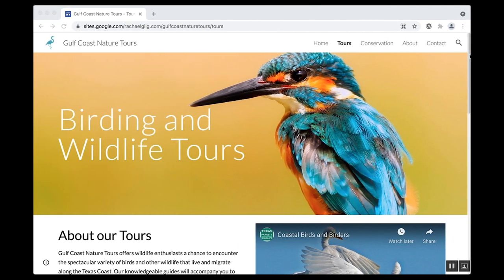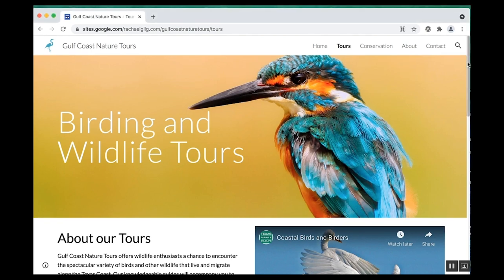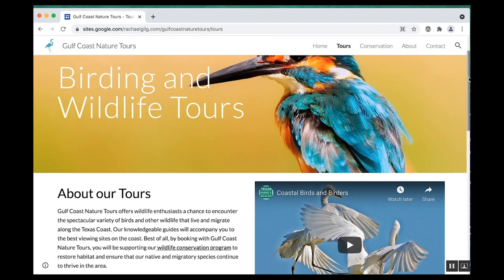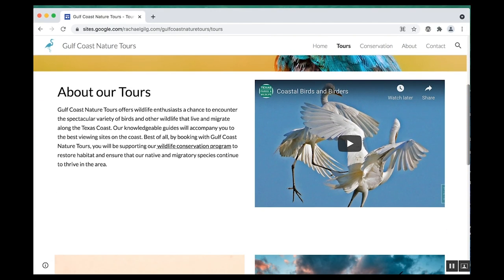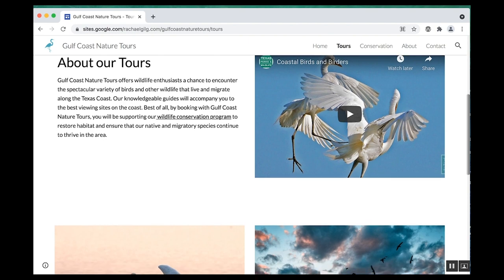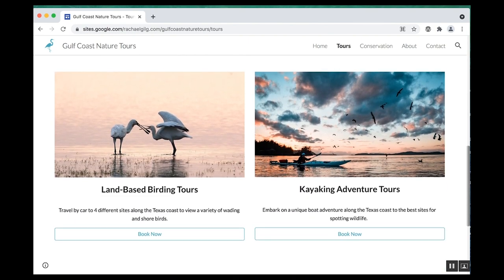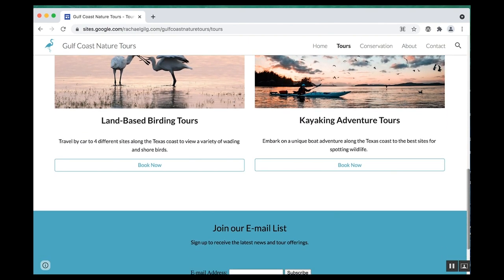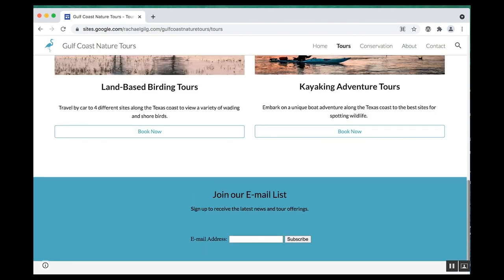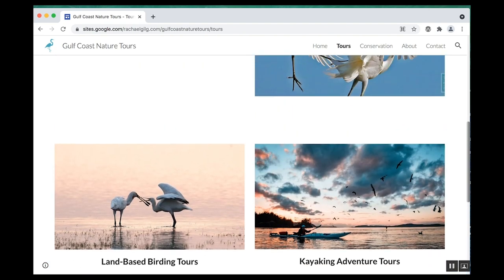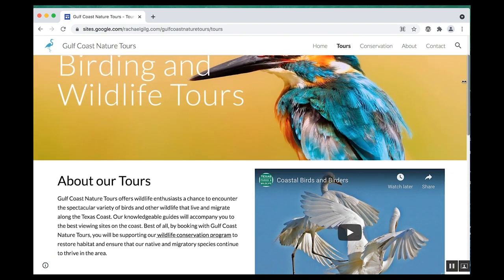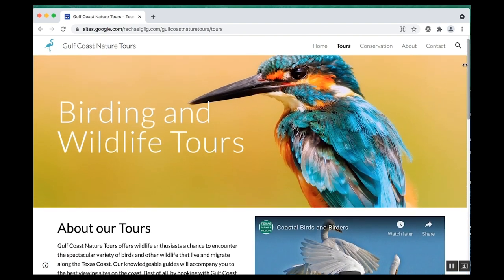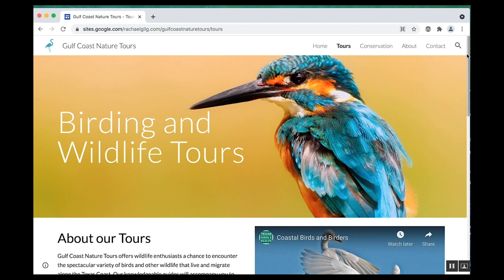I set up this website of a fictional company, Gulf Coast Nature Tours. This is just a basic page from their website that has a banner, some text, a video, and some images down here. We're going to use this as an example as I go through different techniques you can use to check accessibility guidelines.